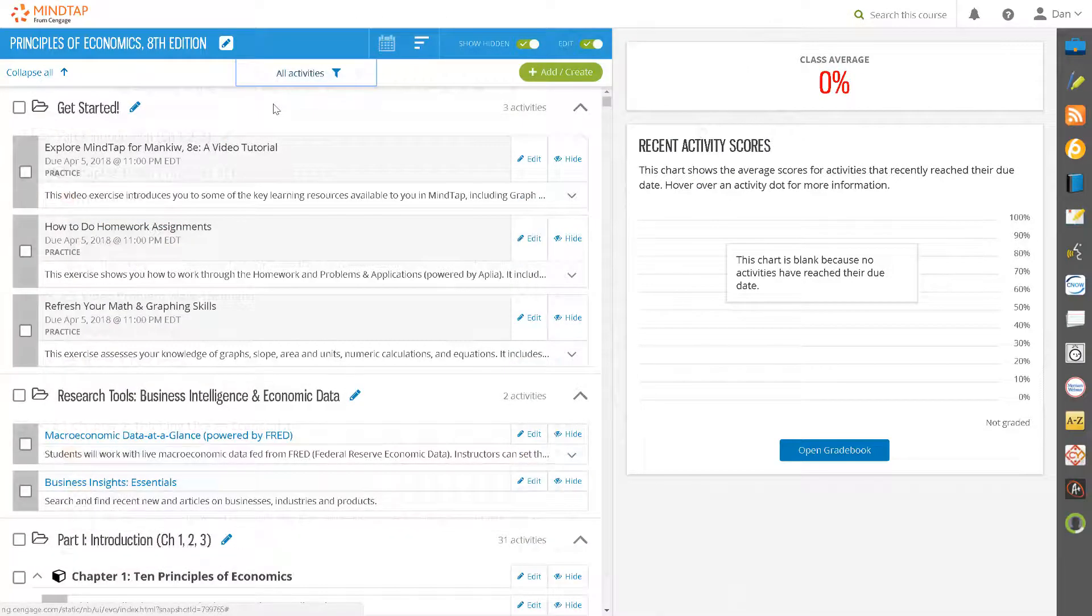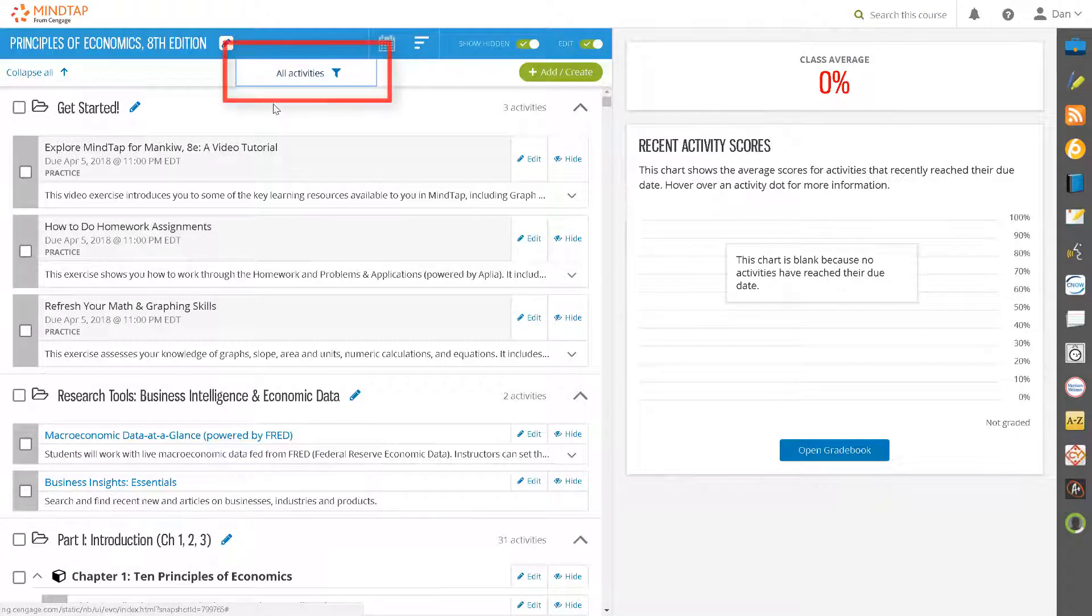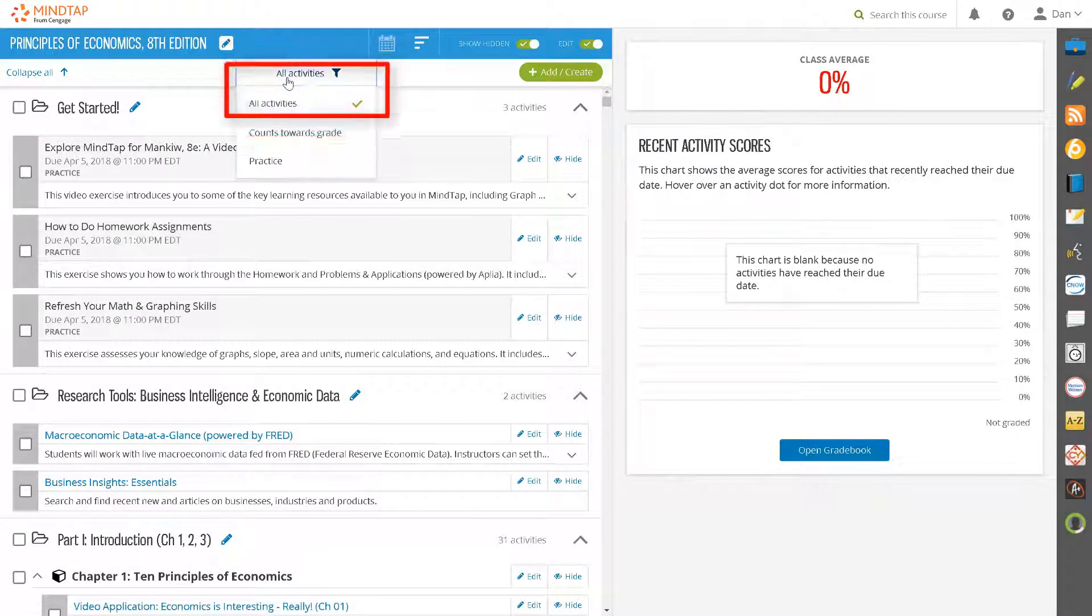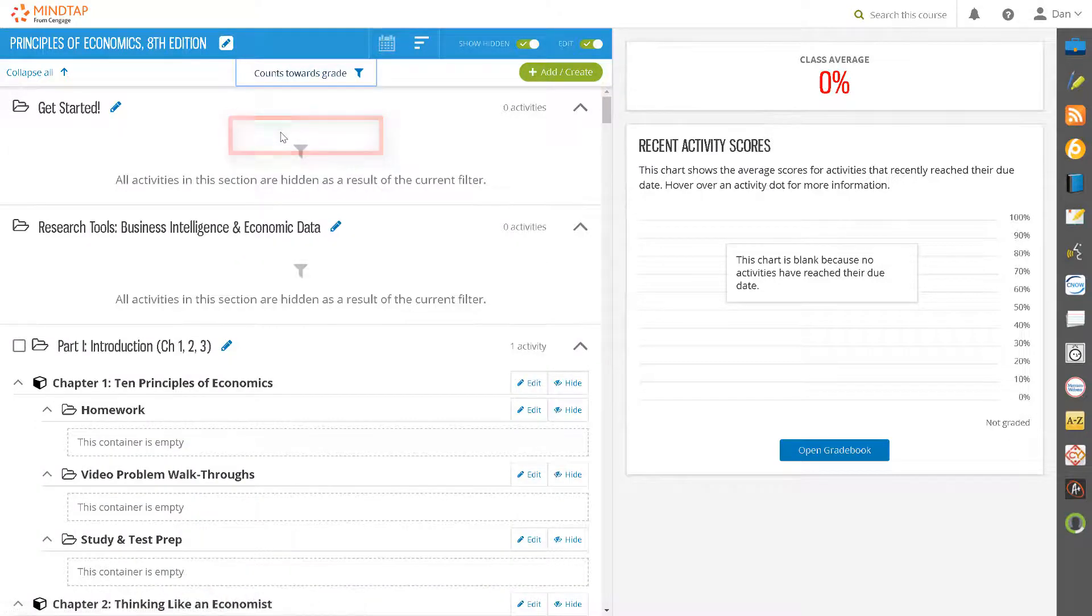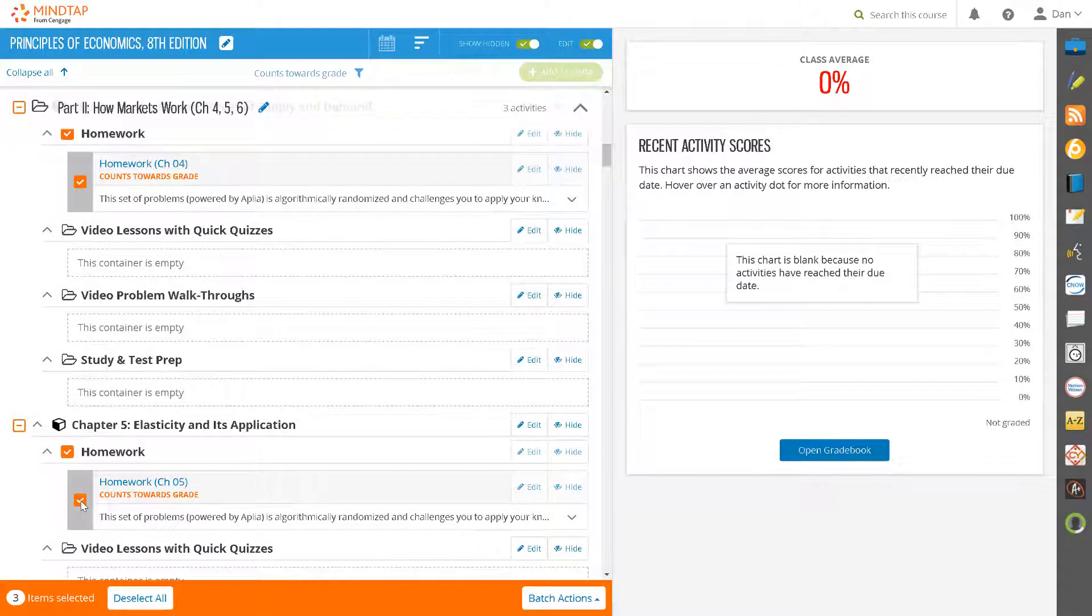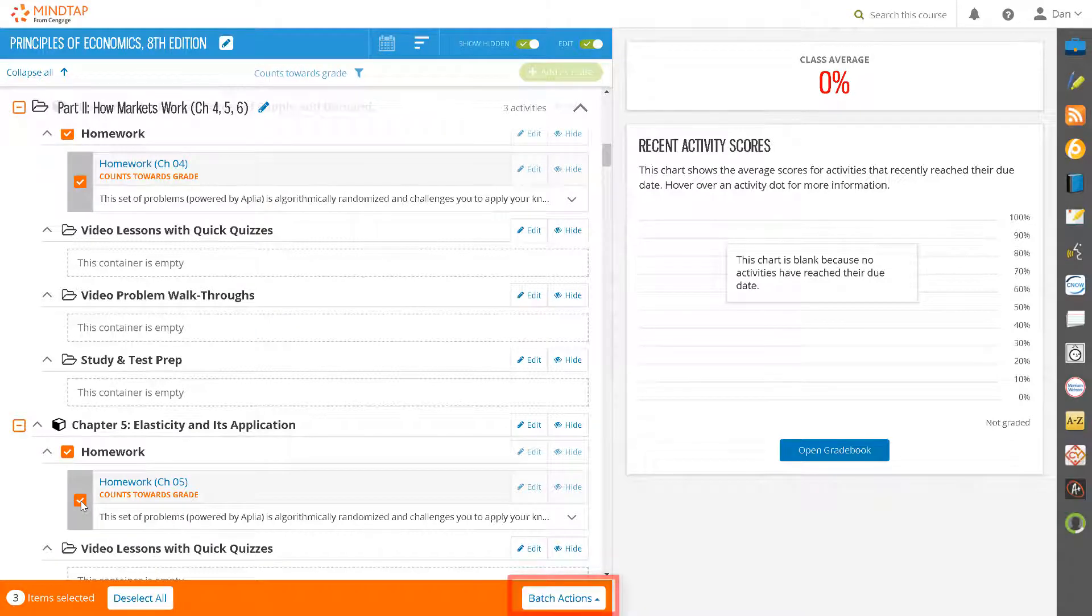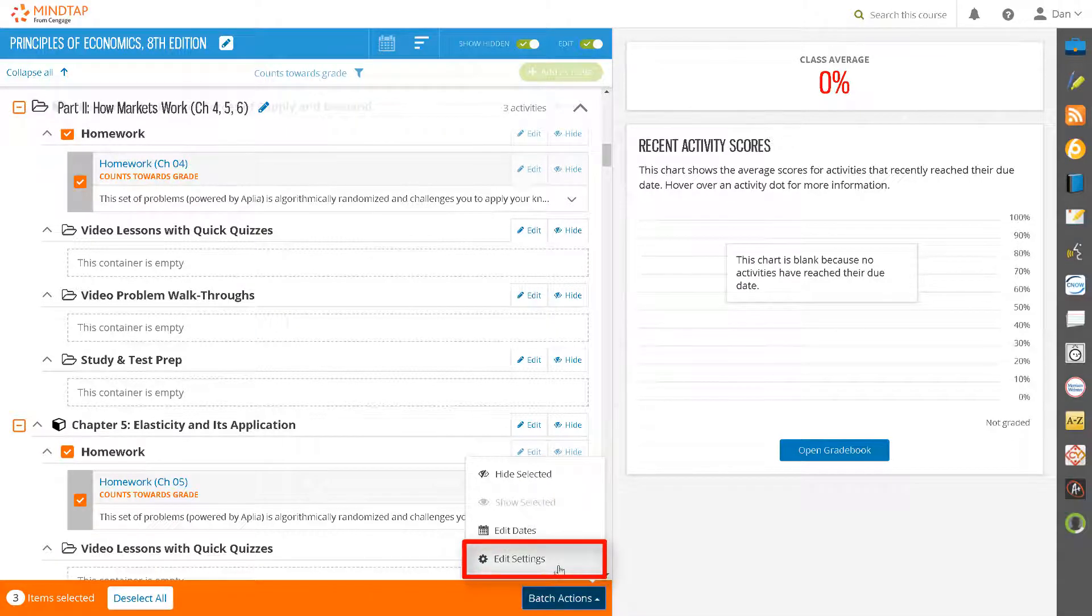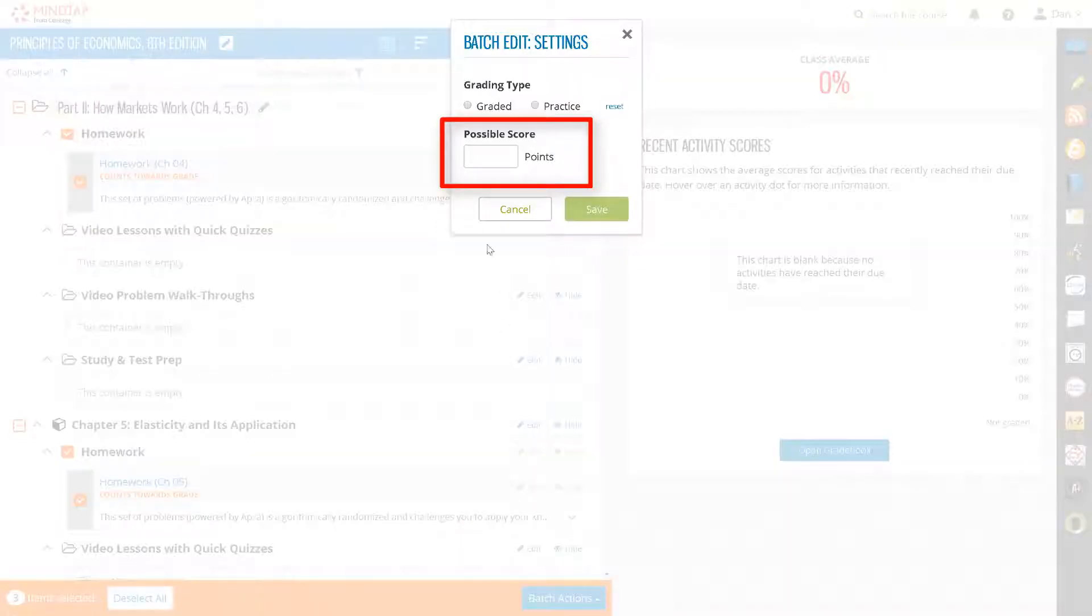To batch edit the number of points that assignments are worth, click on the All Activities filter, select Count Towards Grade, and then select the activities that you want to edit. Then, select Batch Actions, Edit Settings, change the point value, and click Save.